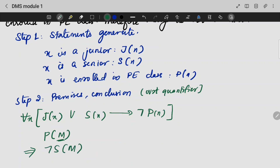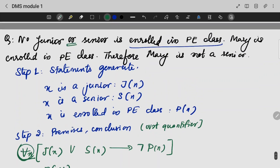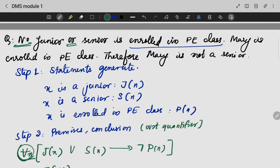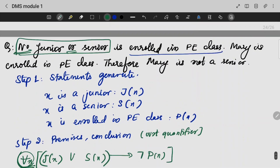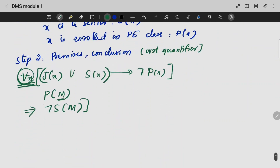Not a senior — Mary is not a senior. So here we need to apply universal specification. No junior or senior is enrolled; in this world they will not be enrolled. For the junior or senior part, it is enrolled in PE class — but this is not here, so we will not be able to do it. It is not enrolled in PE class. We are having the premise and the conclusion, so we will derive it.